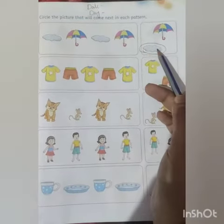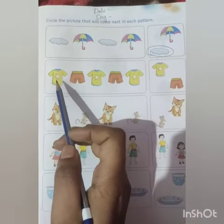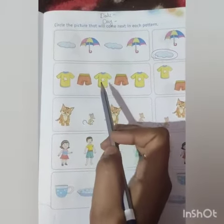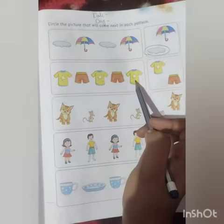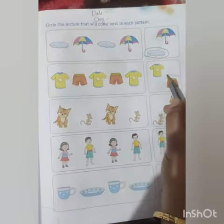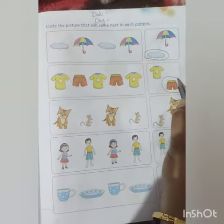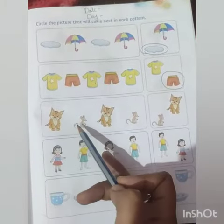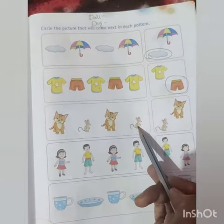So next we have t-shirt, then half pen, t-shirt, half pen, t-shirt. Ab mujhe batao, t-shirt ke baad kya aega? Very good — half pen! Which is correct. So next is cat, then rat, cat, rat.